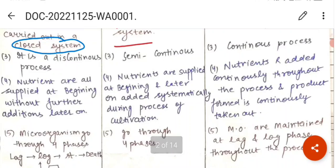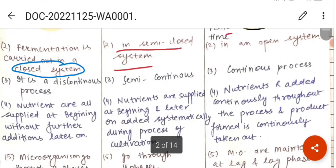In batch culture, it is a discontinuous process because you add nutrients at the start with the inoculum and close the system — you cannot do any addition or removal during the process. Fed-batch is a semi-continuous process, and continuous culture is a continuous process where you can continuously add fresh medium and continuously remove toxins.